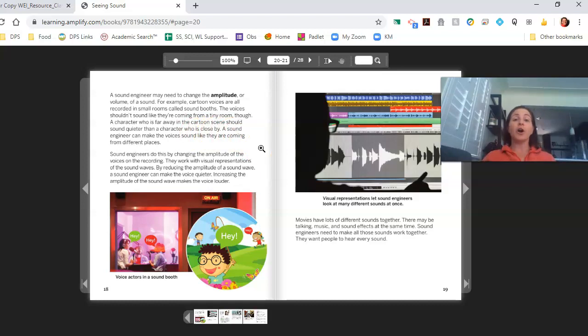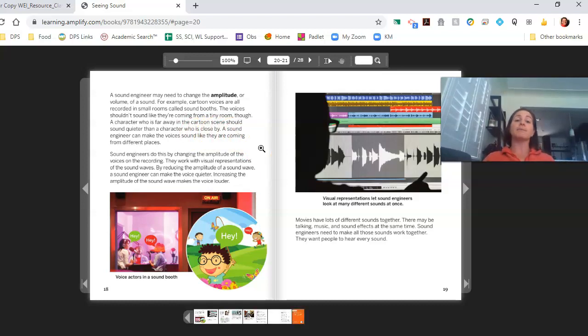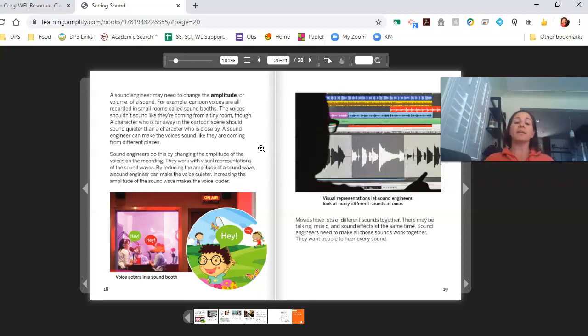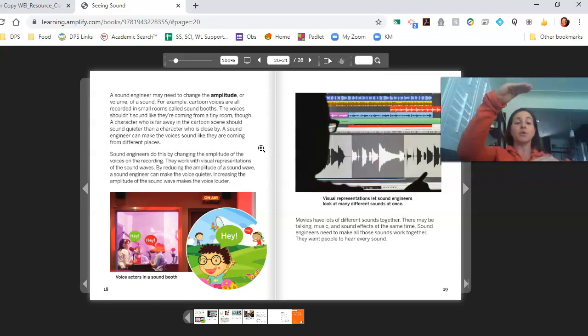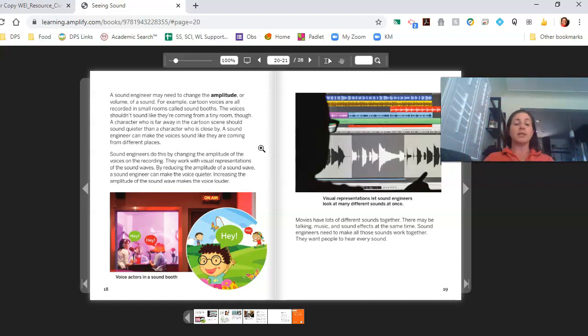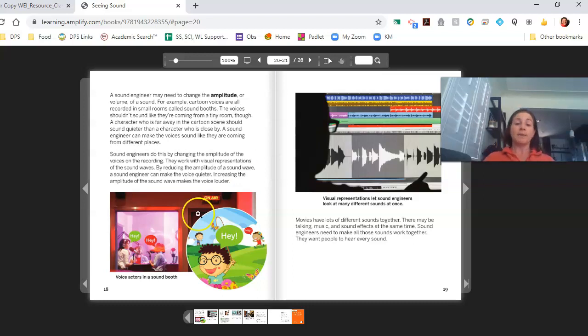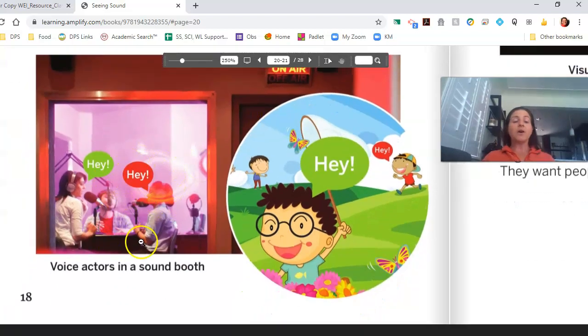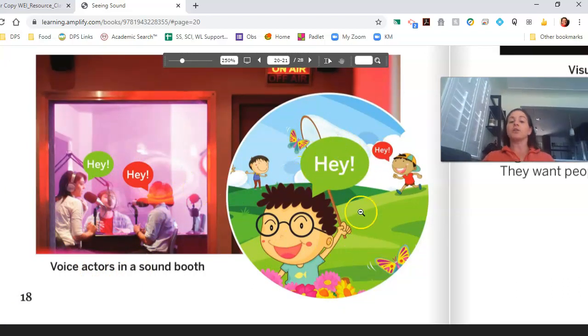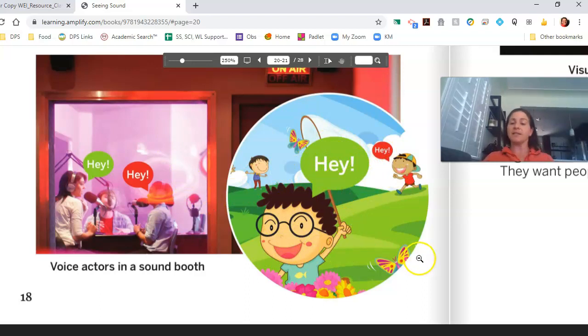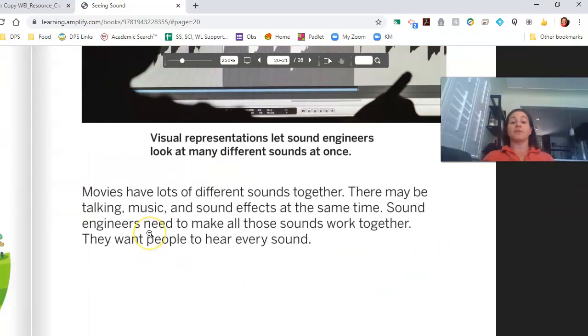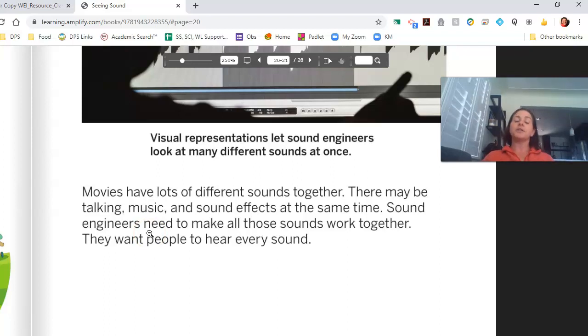A sound engineer may need to change the amplitude or volume of a sound. For example, cartoon voices are all recorded in small rooms called sound booths. The voices shouldn't sound like they're coming from a tiny room though. A character who is far away in the cartoon scene should sound quieter than a character who is close by. A sound engineer can make the voices sound like they are coming from different places. Sound engineers do this by changing the amplitude of the voices on the recording. They work with visual representations of the sound waves. By reducing the amplitude of a sound wave, a sound engineer can make a voice quieter. Increasing the amplitude of the sound wave makes the voice louder. So even though they're all in the same booth, the voice actors in the sound booth, the sound engineers for the cartoon can make those characters seem like they're coming from different places.